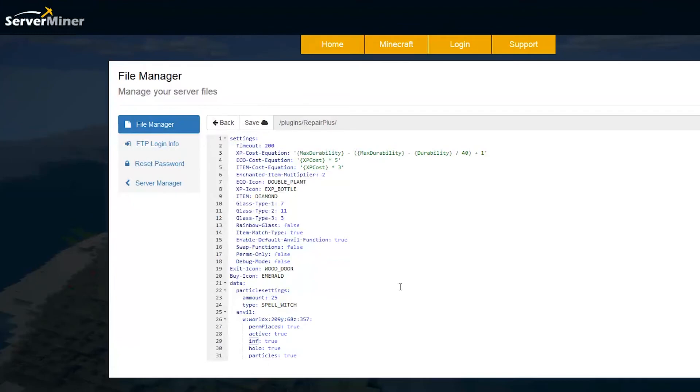But this is a fantastic plugin. Works really well. You can download it in the link in the description. If you need a server to host it on check out serverminer.com for the best and cheapest servers around. And if you need to check me out I'll be in the description as well.